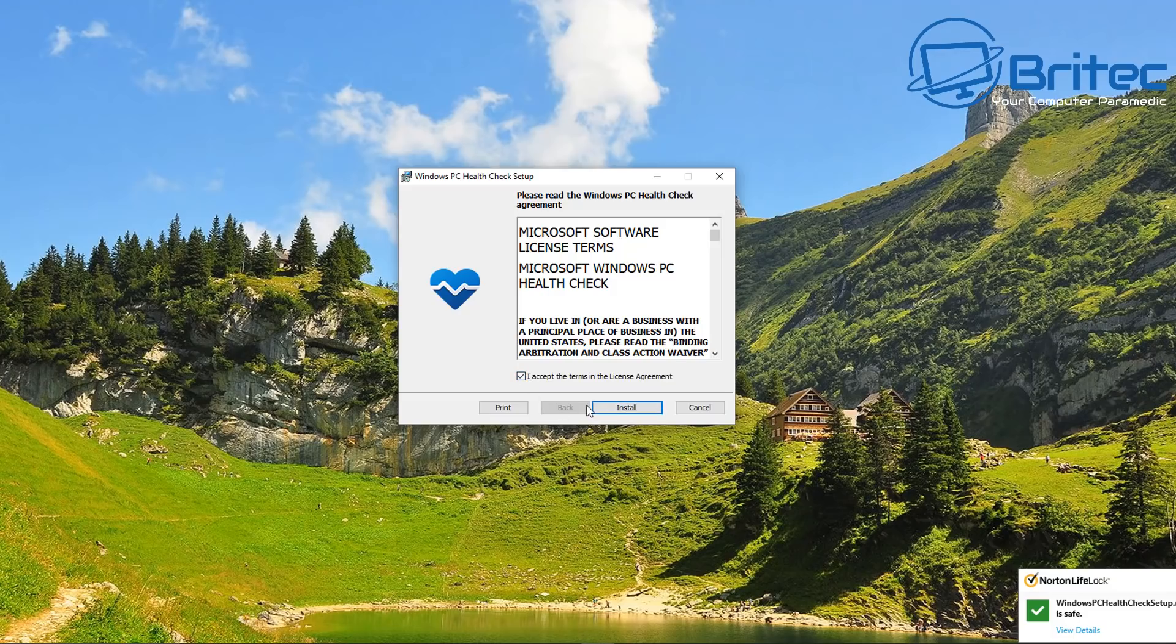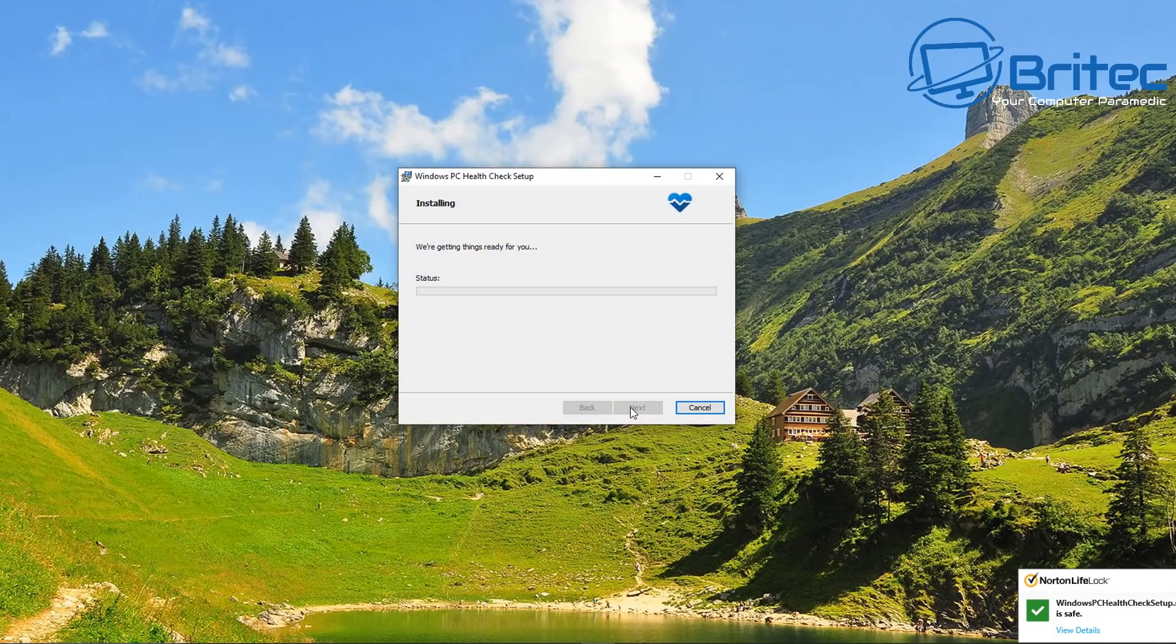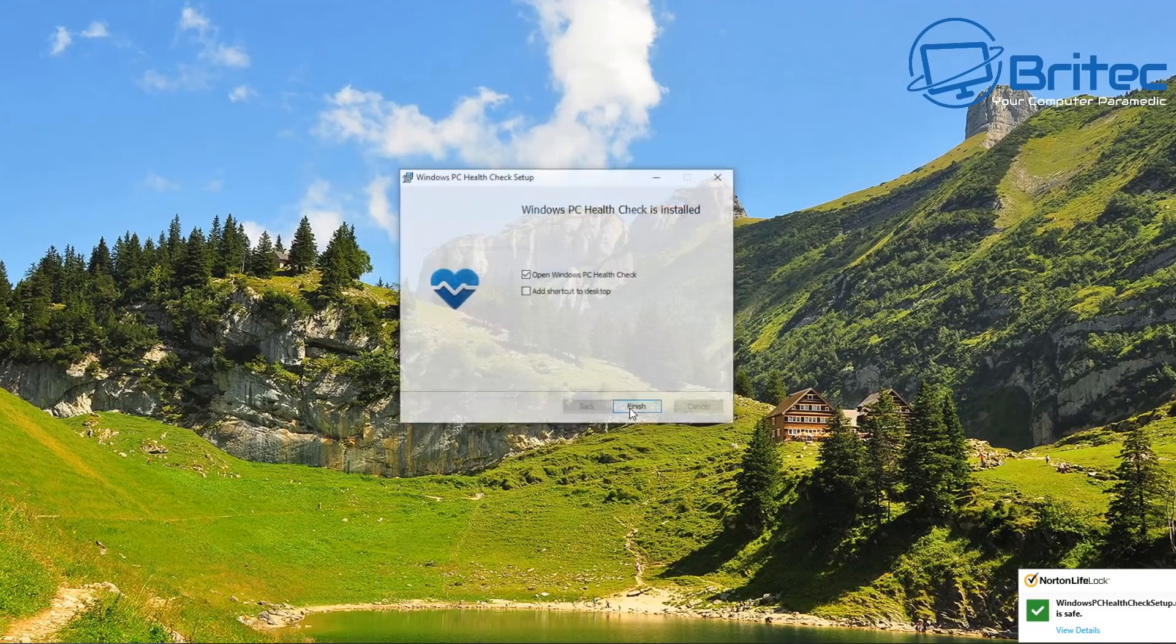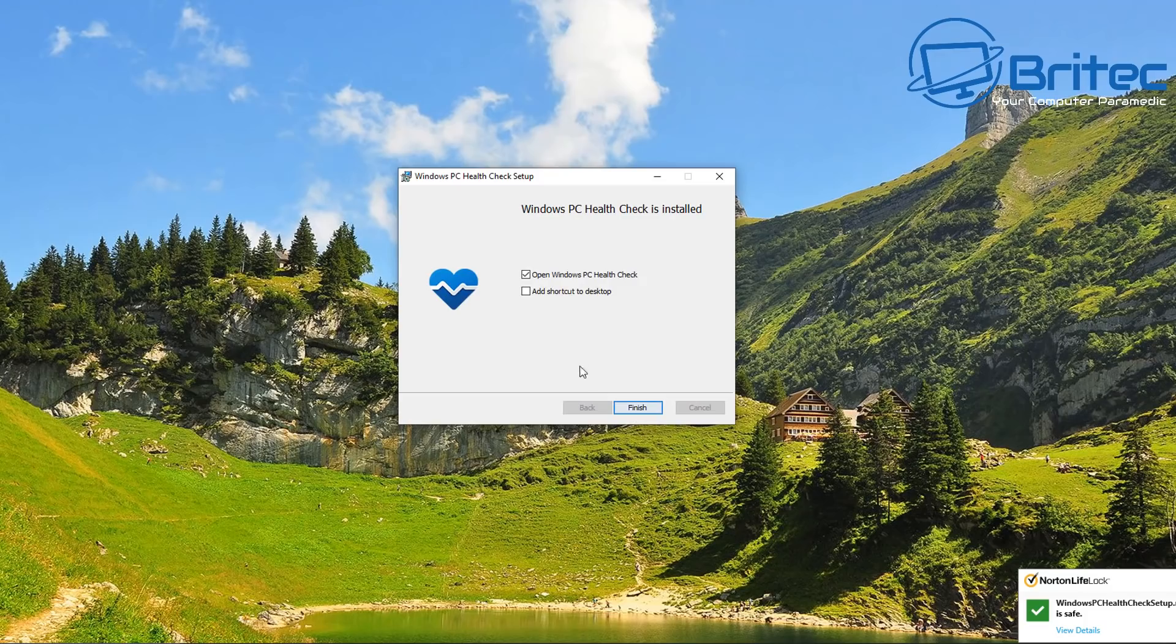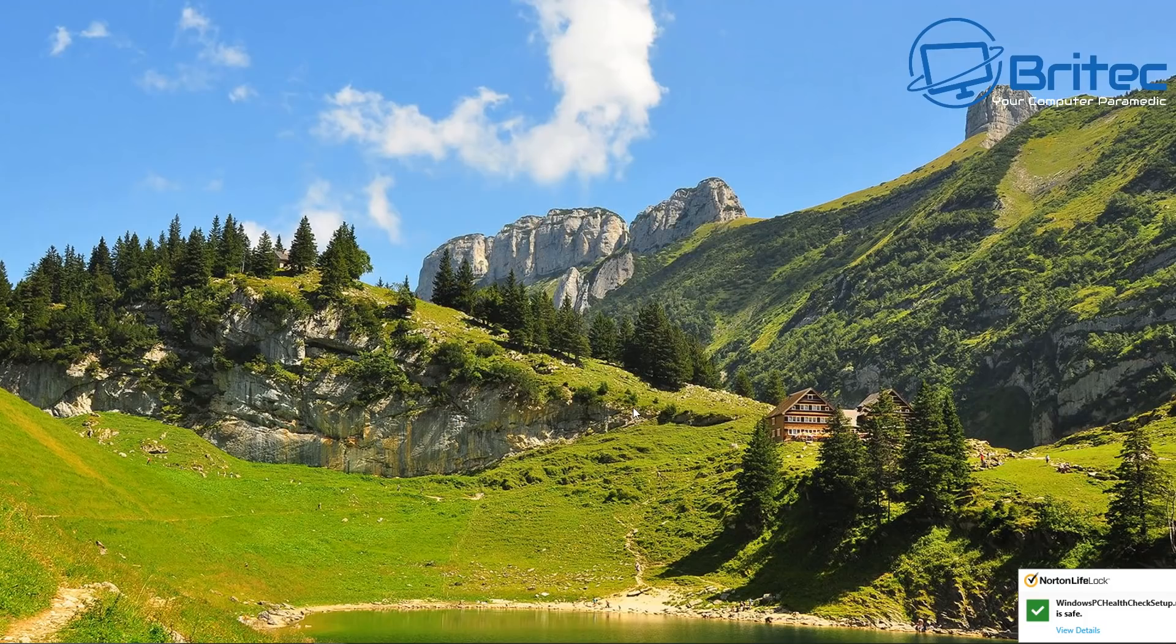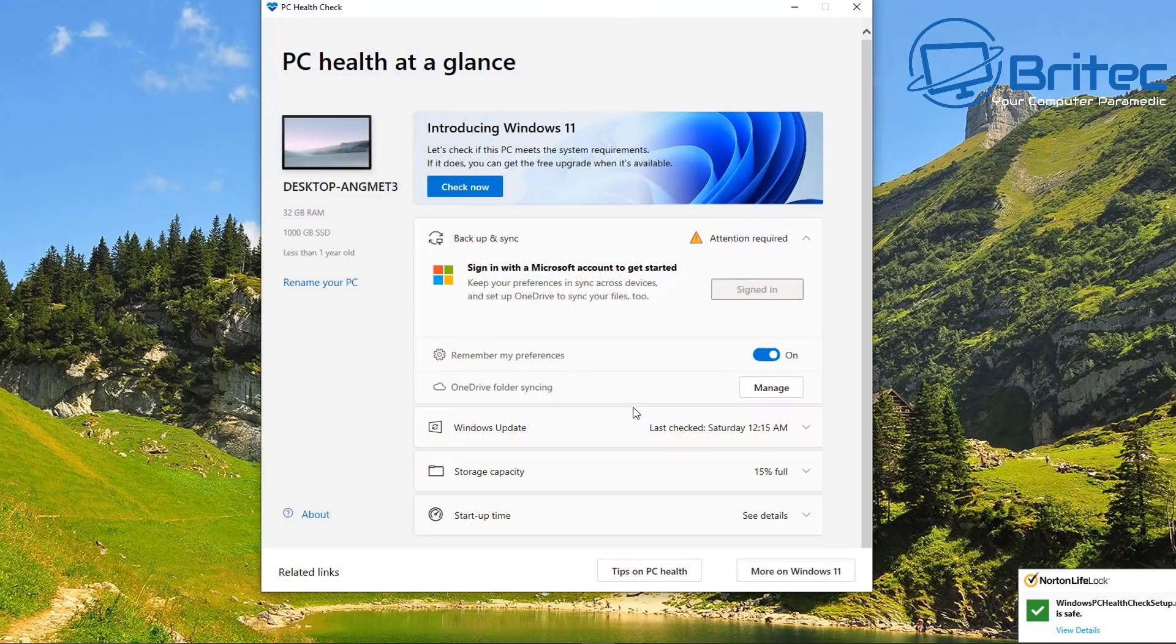You can run the check for compatibility app on your system and run this to see whether your system is compatible with the latest and greatest from Microsoft. So once you install this software here you can run a check and it will tell you whether your system is capable. Now you may get an error code popping up and this is because TPM 2.0 is not enabled on your system and I'll show you how to do that.